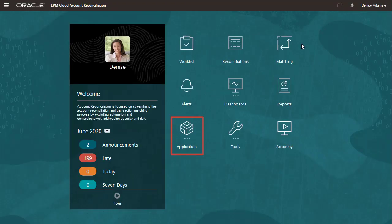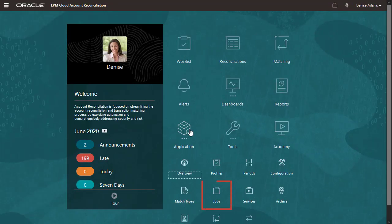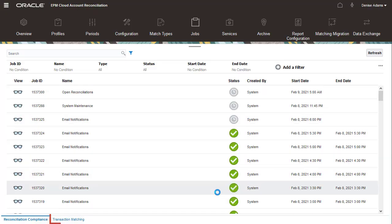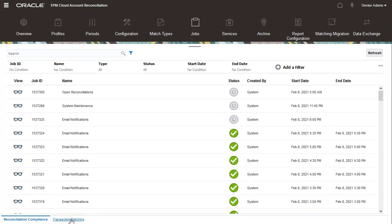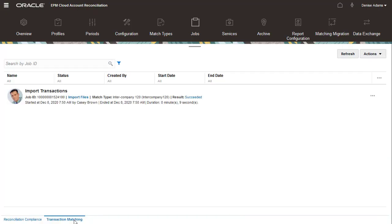You import transactions and run auto-matching from the Transaction Matching tab of the Jobs page. I'll start by importing transactions.